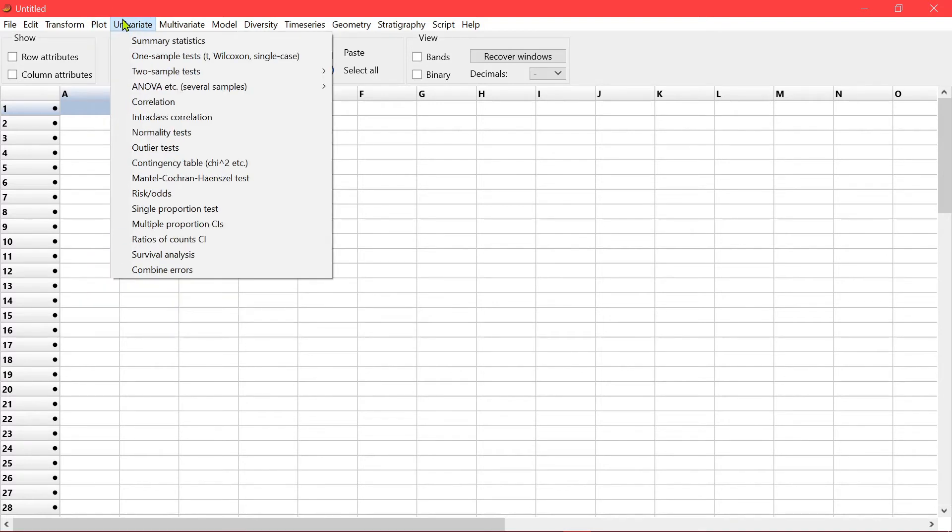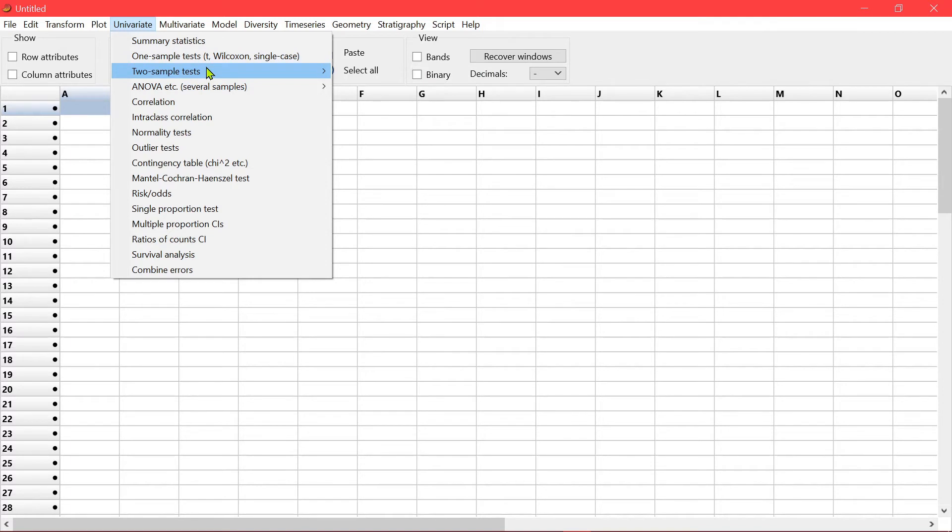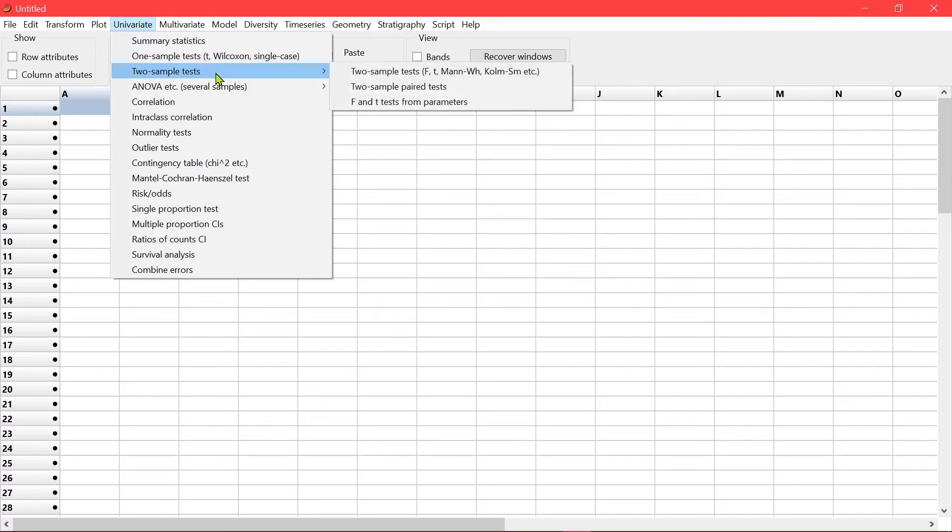For univariate statistics. You also have two sample tests for both parametric and non-parametric methods.